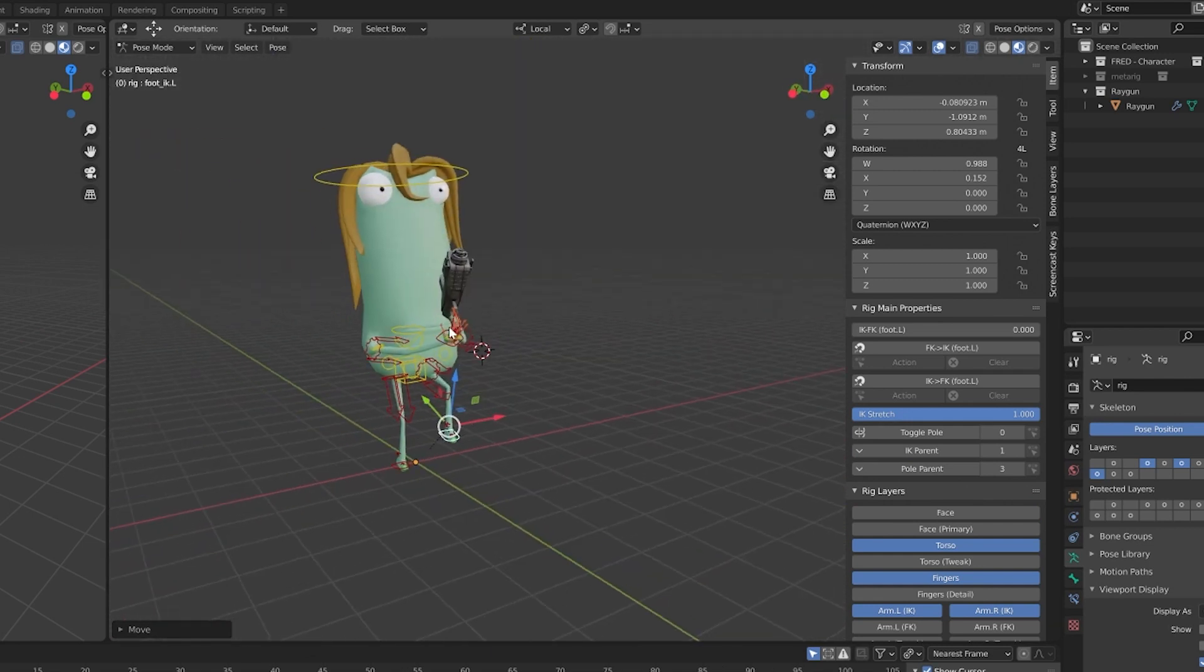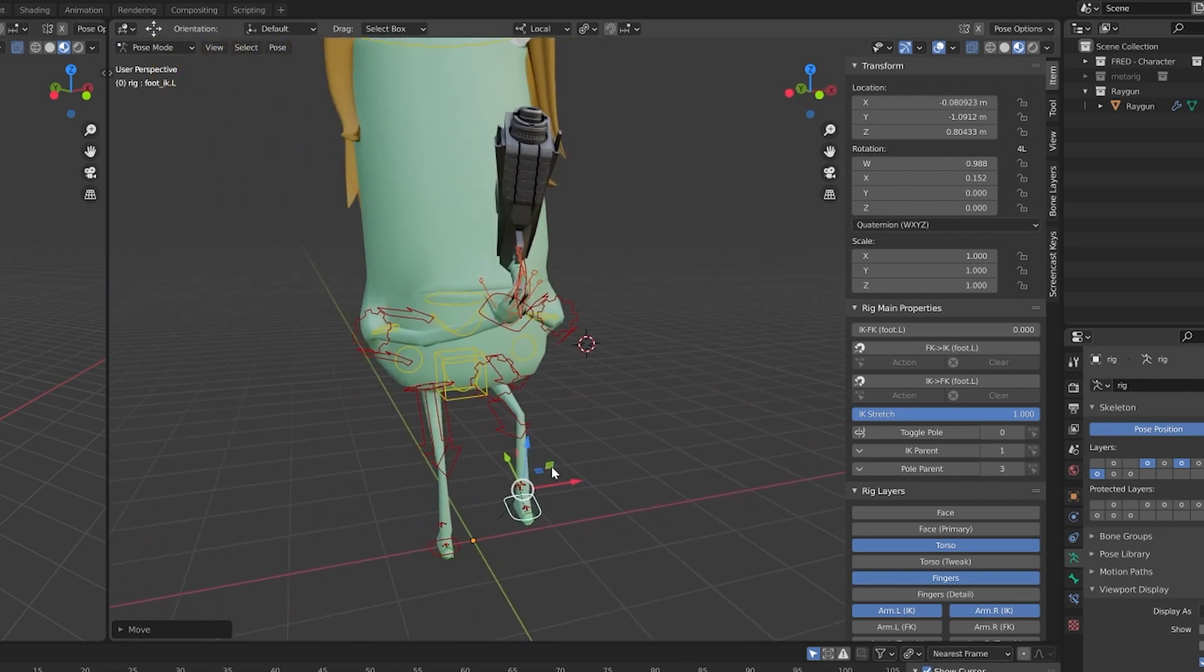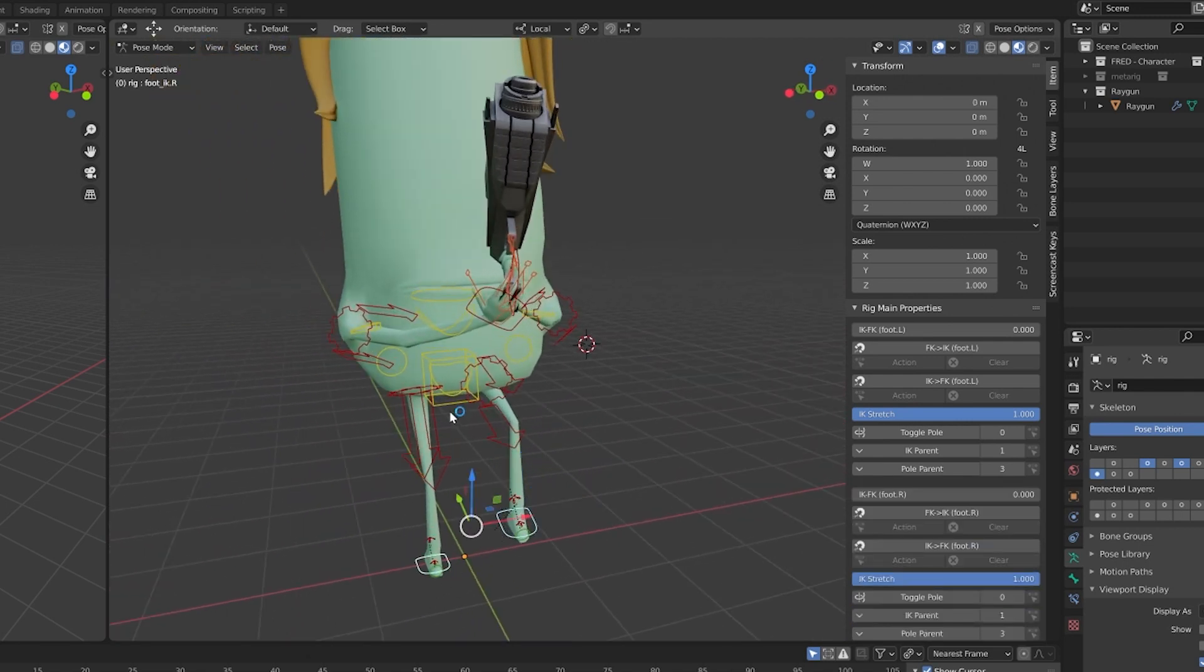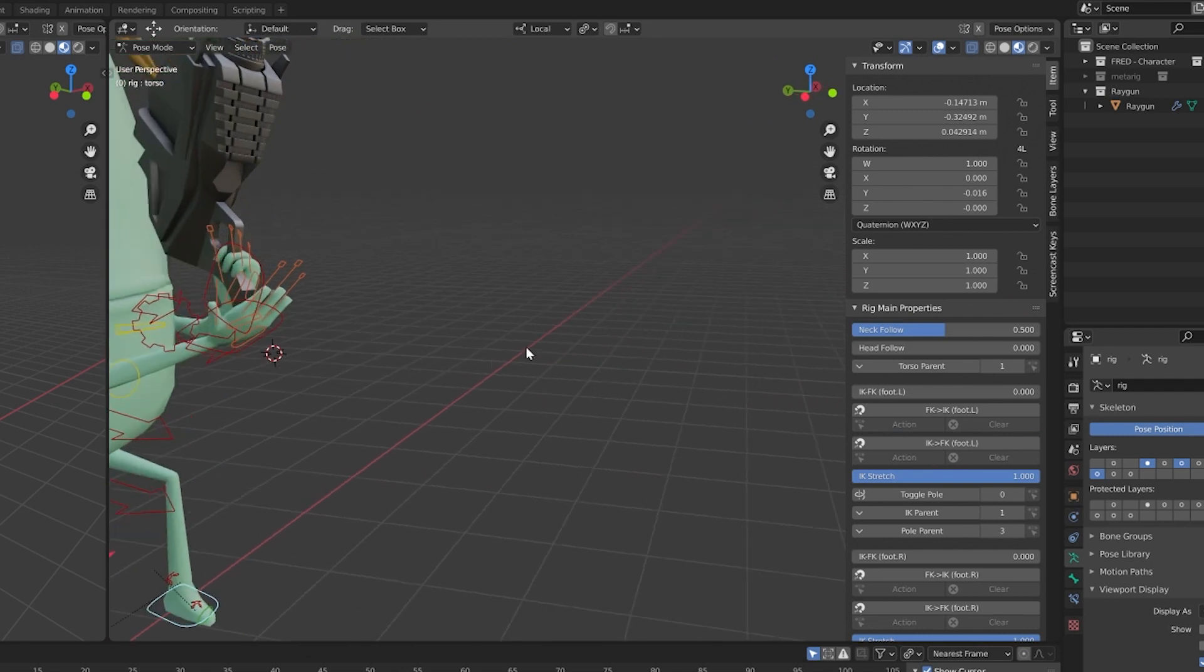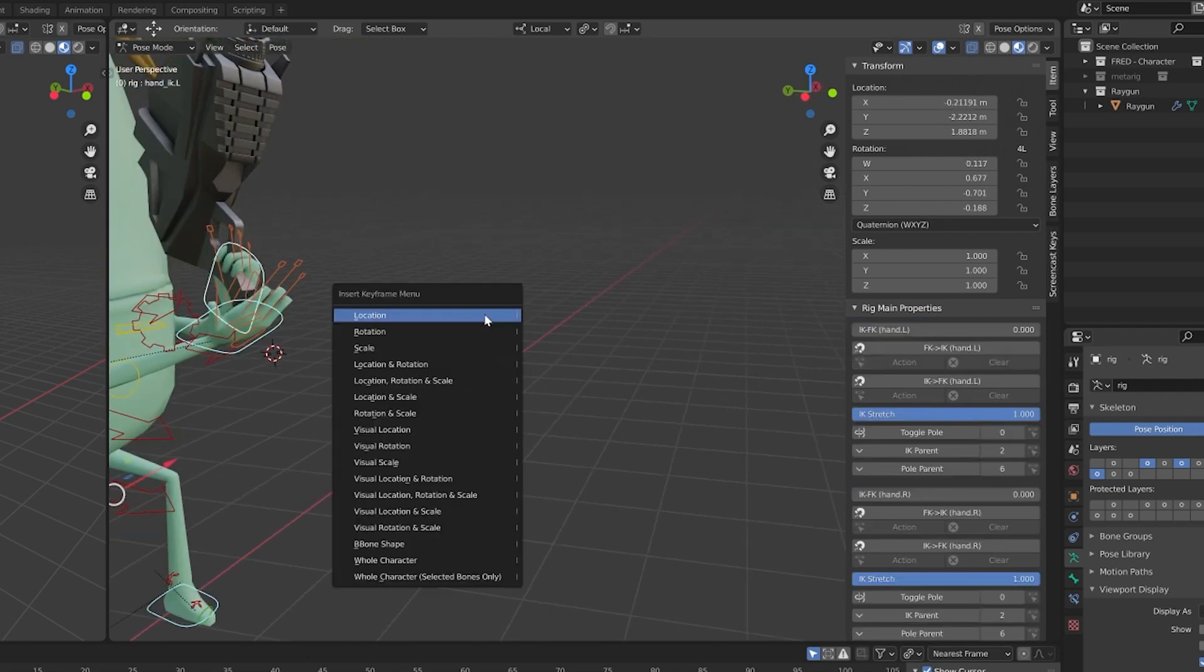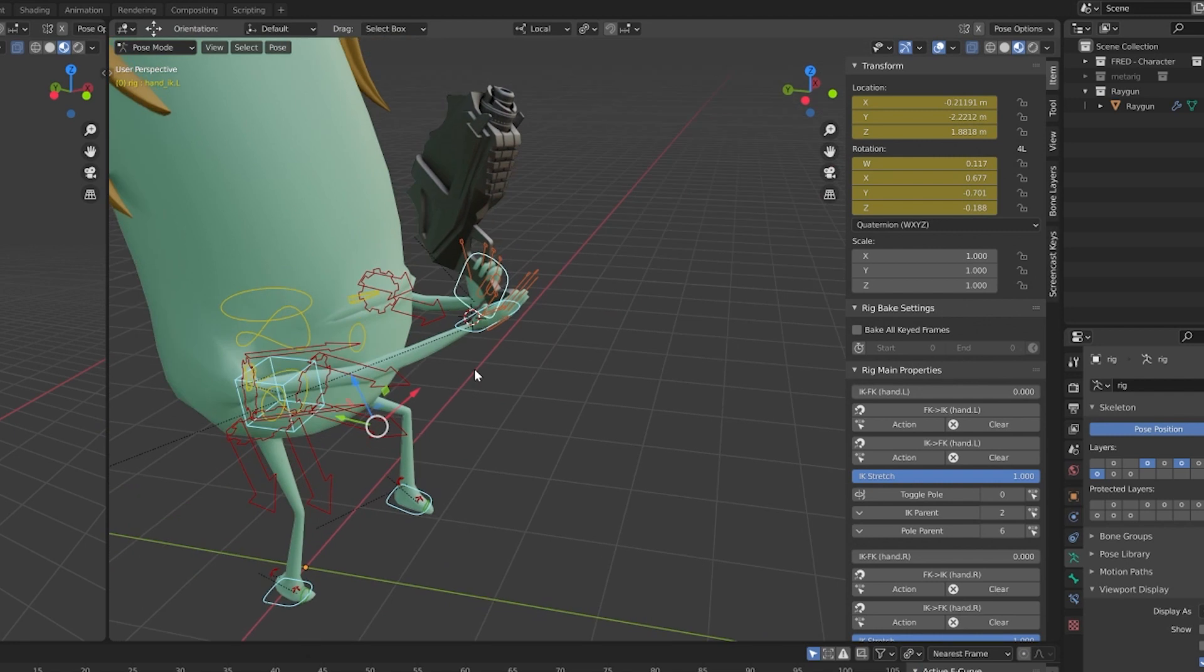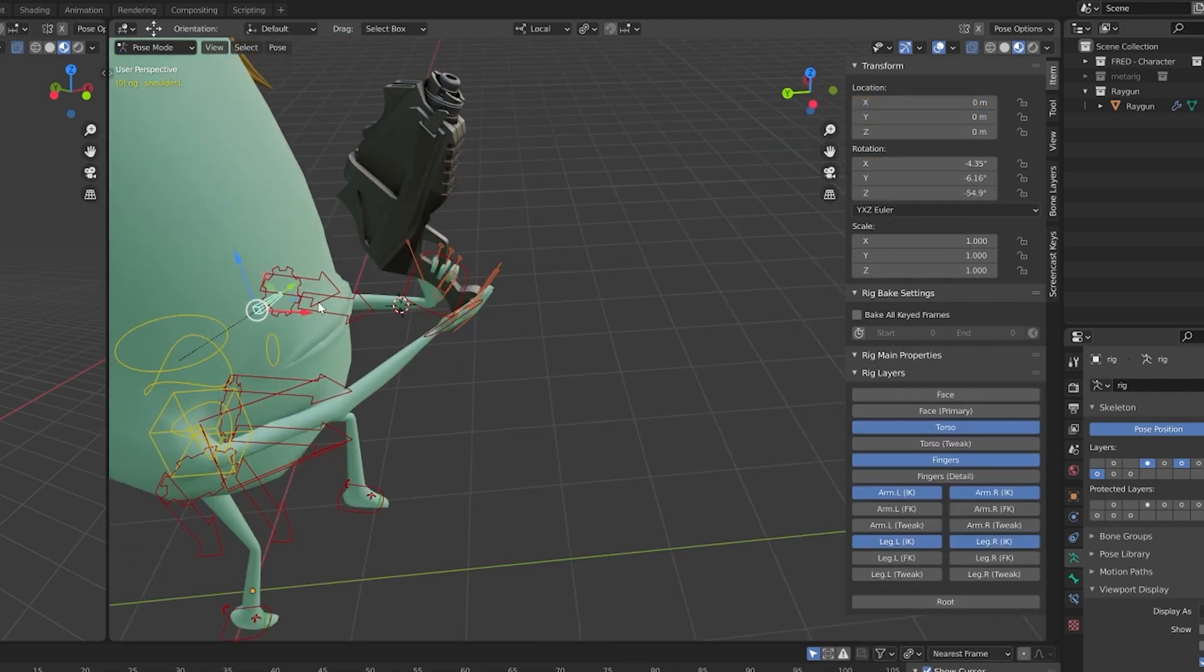Always ask yourself if your character would stay upright if it were a toy in the real world. If you have doubts, don't hesitate to stand up and try the position or movement yourself. This gives you a better idea of what's going on with your balance.